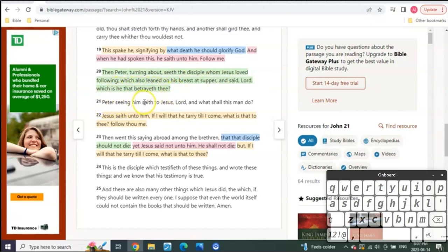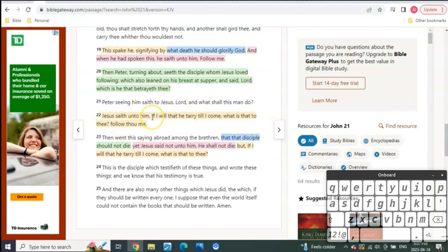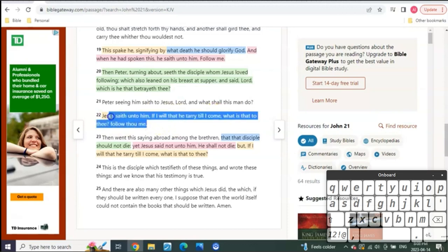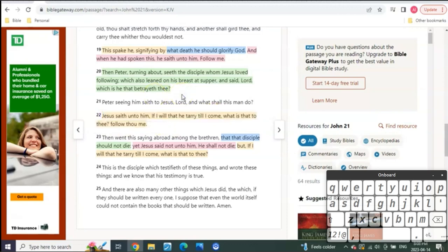Lord, and what shall this man do? Right? Talking about John. What shall this man do? Jesus said unto him, If I will that he tarry till I come, what is that to thee? Thou follow me.